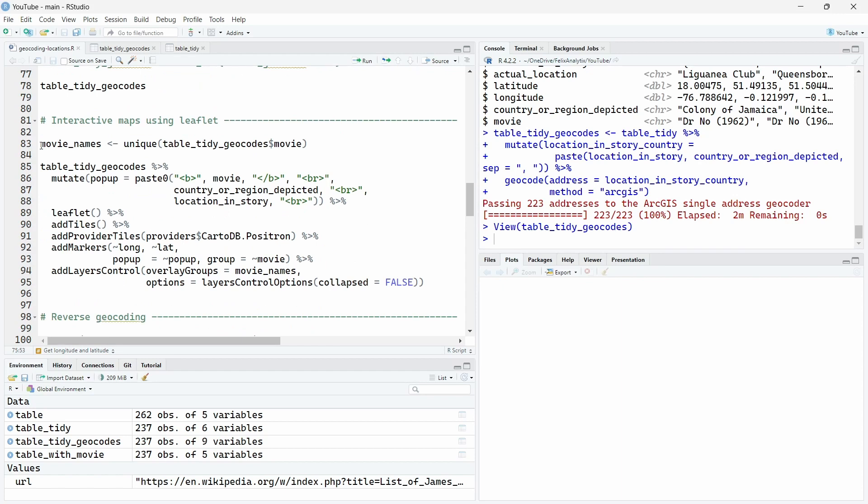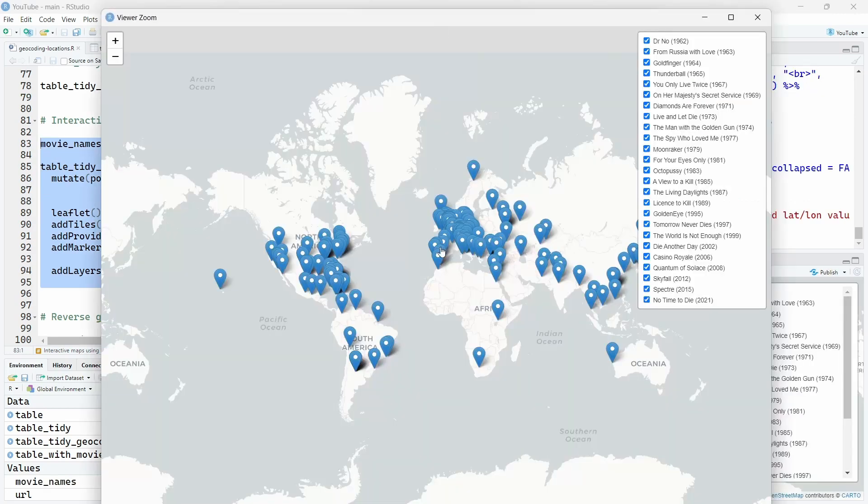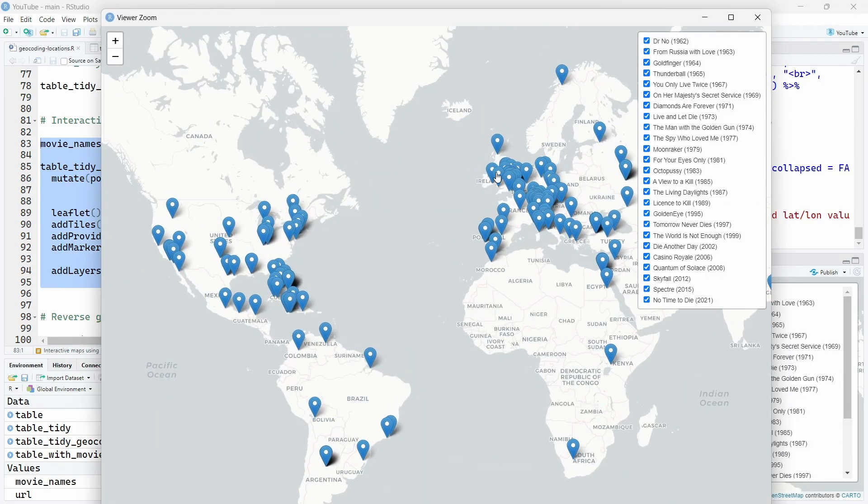And now this little code over here will create an interactive map. I want to visualize them by movies. So I get the unique movies. I create a little pop-up for each point. And this is the code to create the leaflet with different layers. So let's run all this.